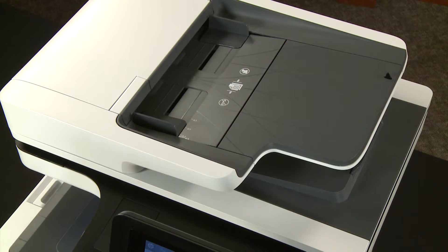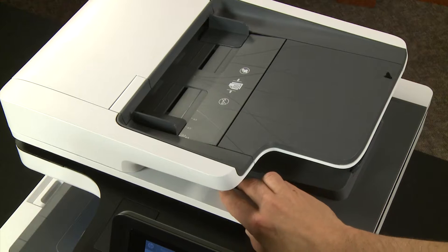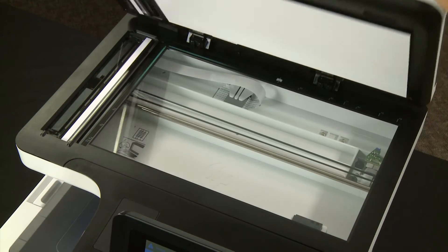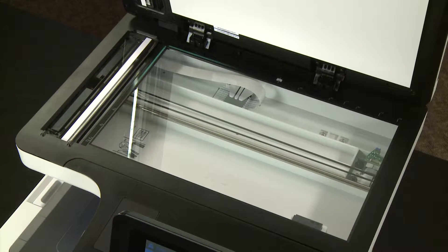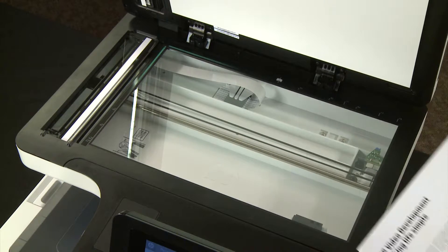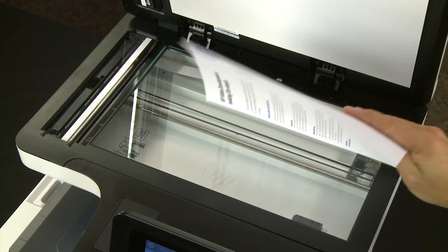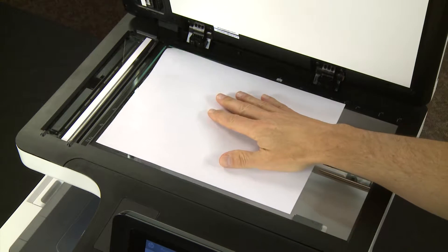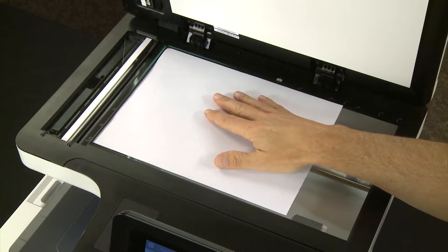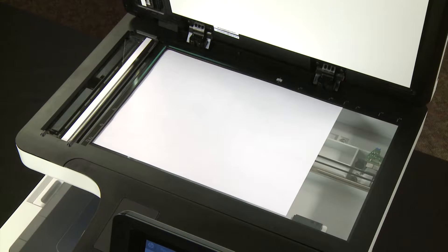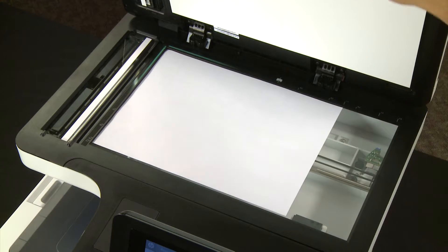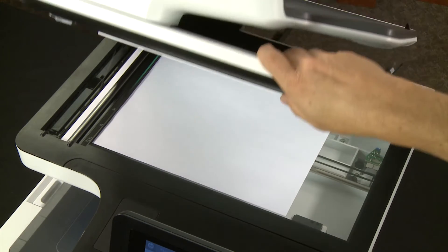Lift the scanner lid and place the document or photo you want to scan print side down on the scanner glass, or face up into the automatic document feeder. Follow any guides or markings on your scanner bed for proper placement, and then close the scanner lid.